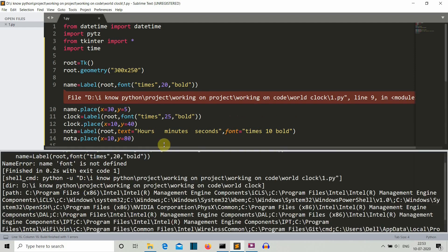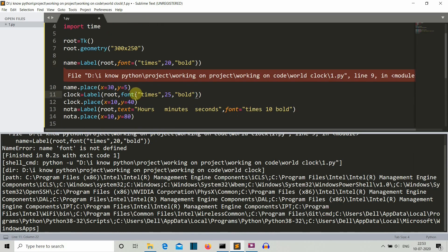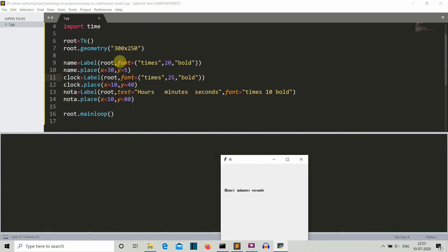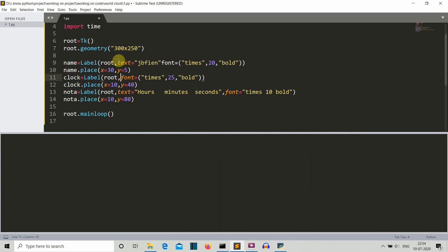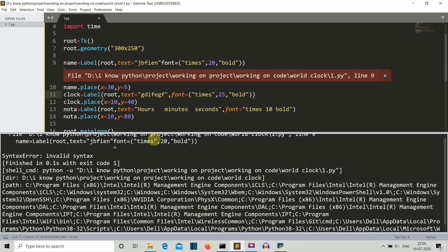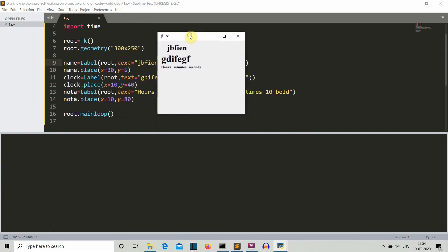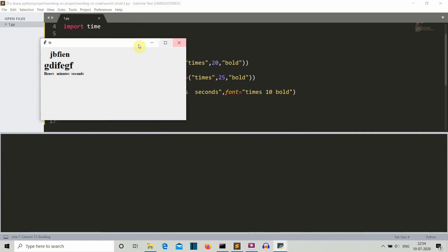We're getting an error. Font is not defined because there should be an equals sign here. Let's fix that and run again. Okay, we have created our GUI. Let me assign some random text to check whether the components are at the right place. Our GUI elements are exactly at the right place, but the GUI is not the right size, so let's take this to be 500. Now it looks good.